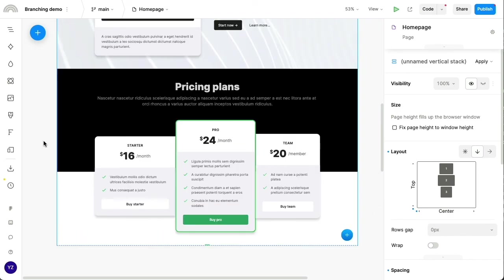So there's a lot more to branching, but that is branching in a nutshell. And it's really there to help you make your collaboration workflows scale in Plasmic.